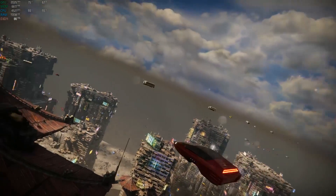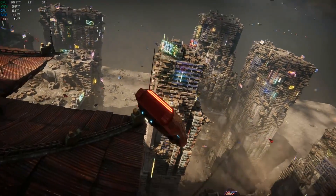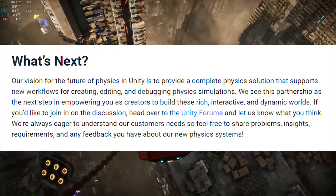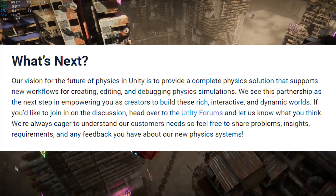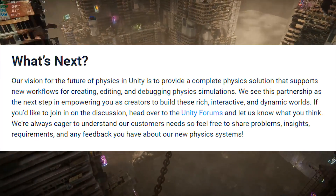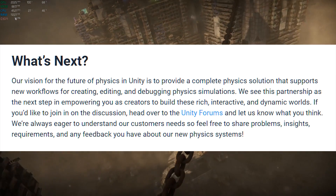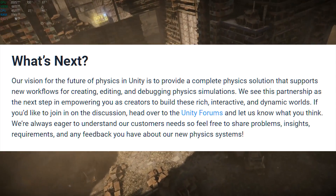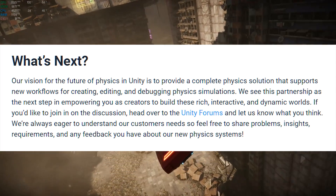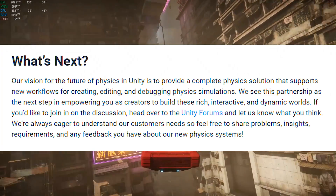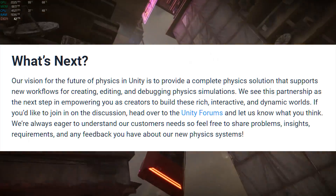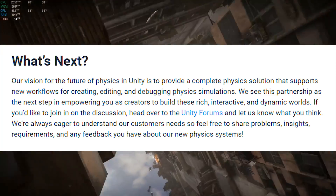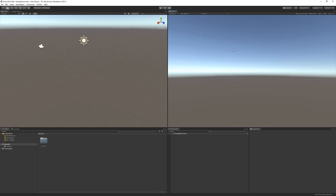They also mentioned this, which is worth bringing up: "Our vision for the future of physics in Unity is to provide a complete physics solution that supports new workflows for creating, editing, and debugging physics simulations. We see this partnership as the next step in empowering you as creators to build these rich, interactive, and dynamic worlds."